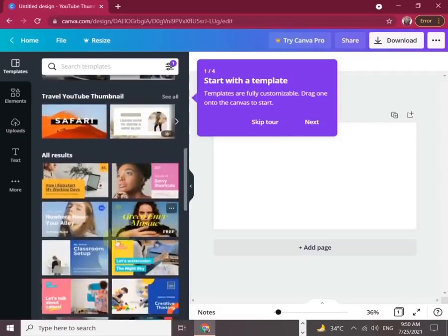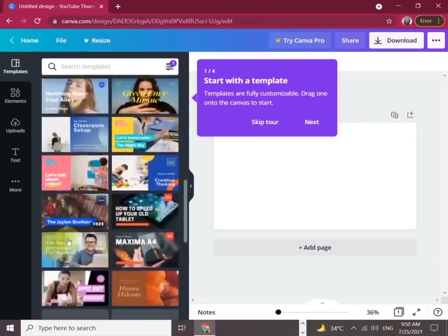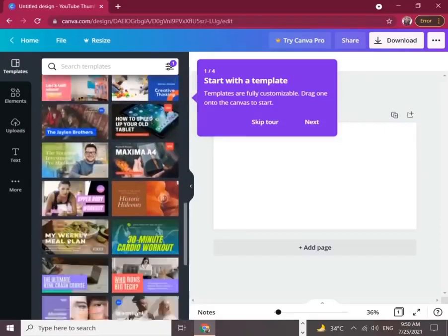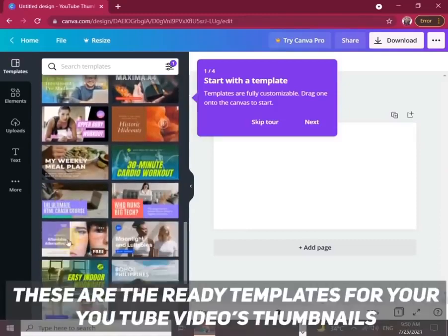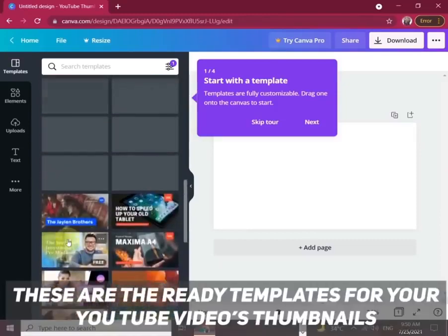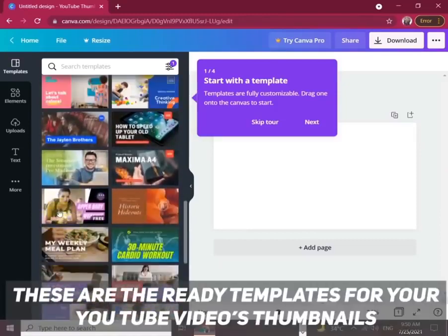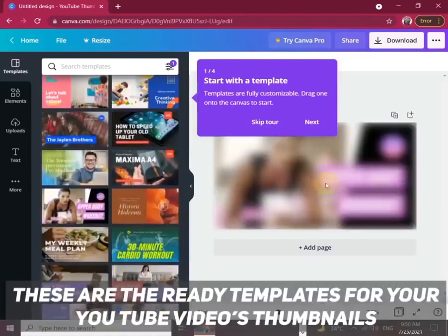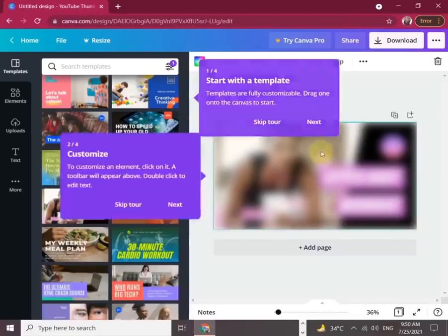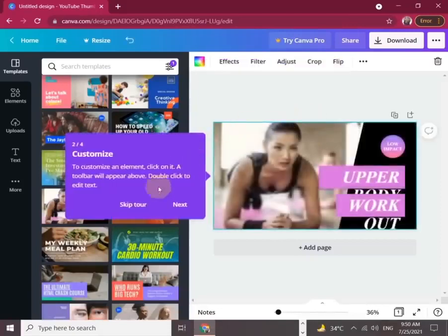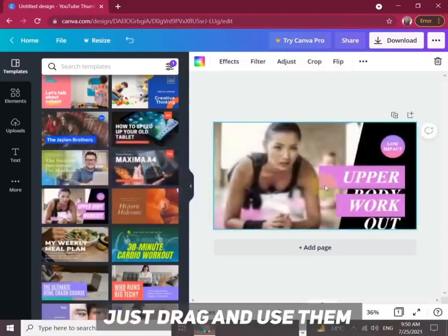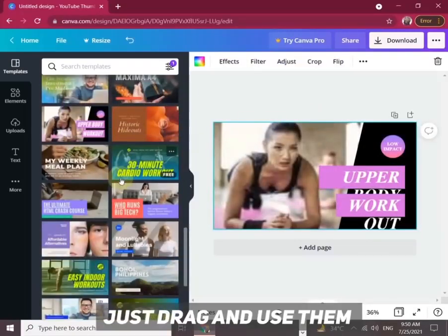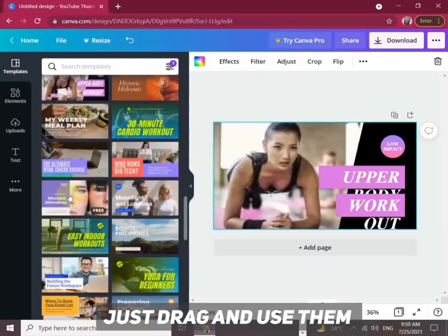Let's start with the templates. There are already a lot of templates available for your YouTube videos. You can choose any and start working on them. Just drag them and use them.